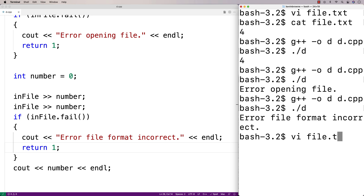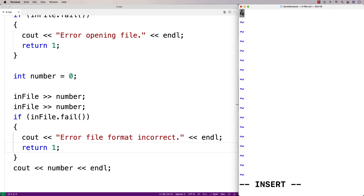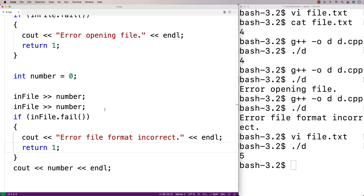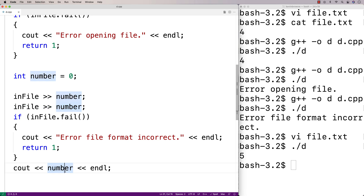If the file did have two integers in it — say for example we put a five in the file — it'll actually be okay. So if we try to run the program now, we just get five, because we read the second number from the file and stored it into number, and then output five. So that's how we can use the fail function to handle incorrect file formats.